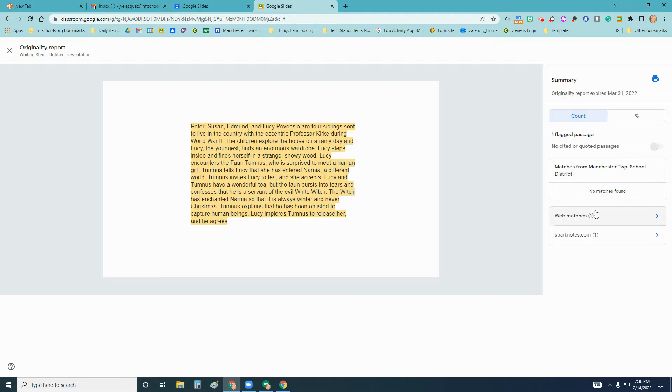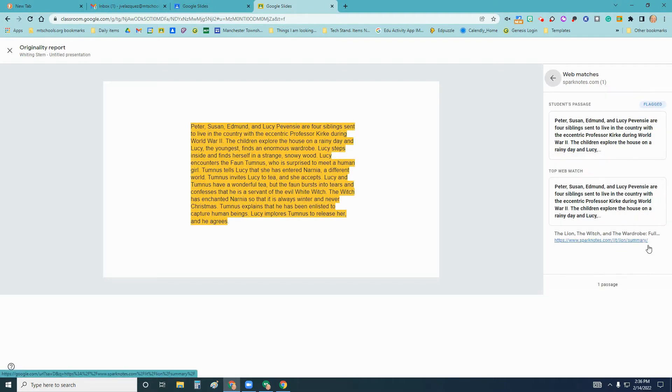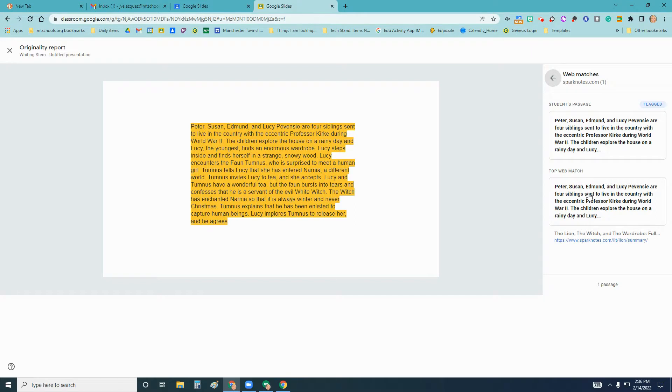If you notice that it wasn't from certain websites, but it's from Sparknotes. If I was to click that, I'm able to see the student's passage and how it matches the web page and see all that. So I noticed that the student maybe just copied and pasted this and didn't use it as a direct quote and cite it, or try to pass this off as their own.